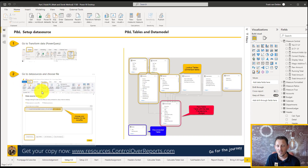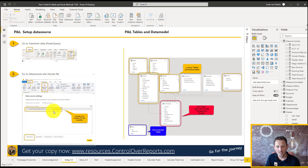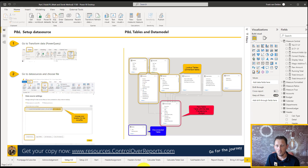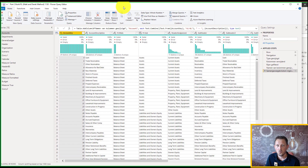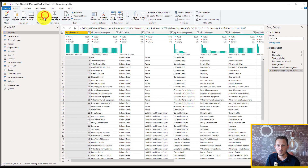In this PBIX file I make use of one dataset. We built it in the previous part — part 1 of P&L in a day — and we grab that dataset in this PBIX file. If you open this PBIX file, go to Transform Data; that will open Power Query, and in Power Query you can go to the data sources.